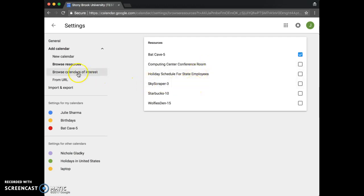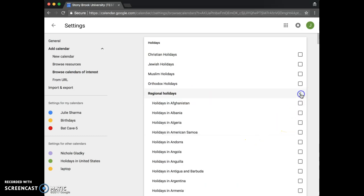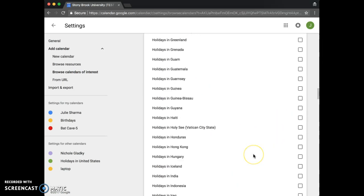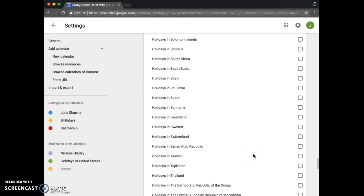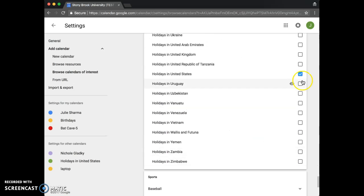And browse calendars of interest. This includes calendars for sports teams and under regional holidays, you can also find the calendar for U.S. holidays.